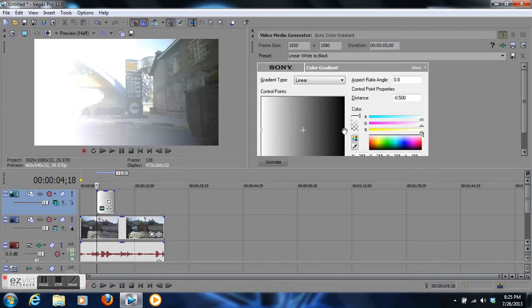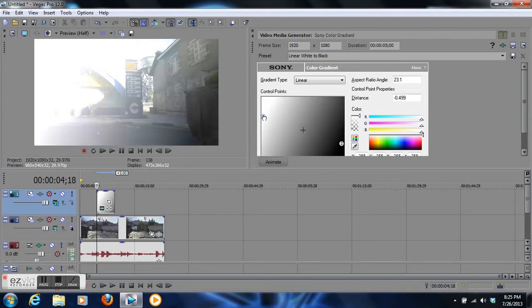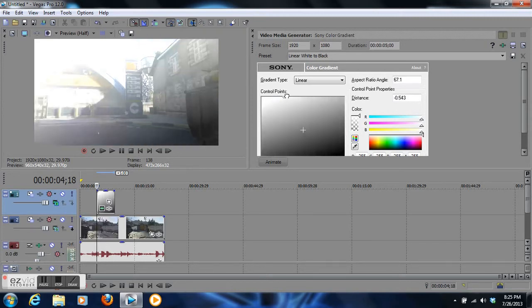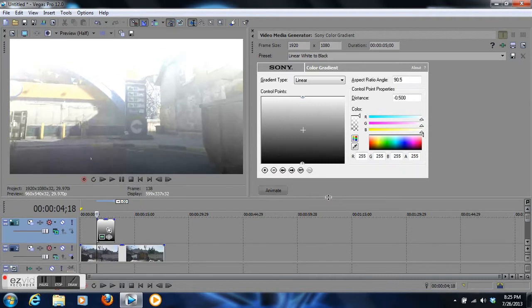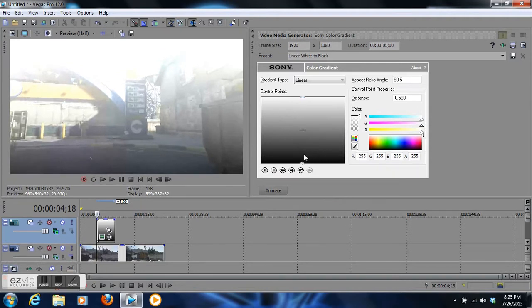You have number one on this side and number two on this side. What you want to do is grab number one and drag it to the top, right about there. For some reason this is too high, so I'm going to lower this.